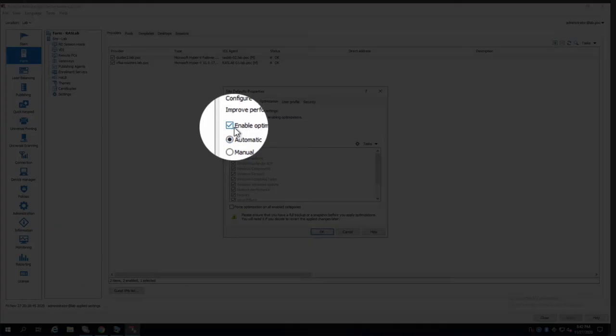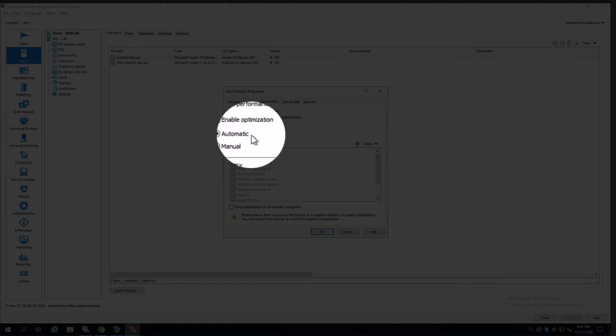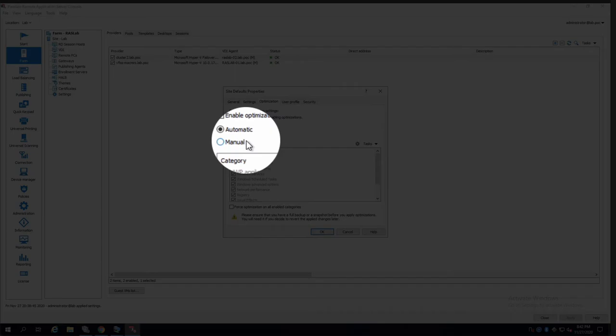First and foremost, you enable the optimization, and you can either use automatic option or manual option.